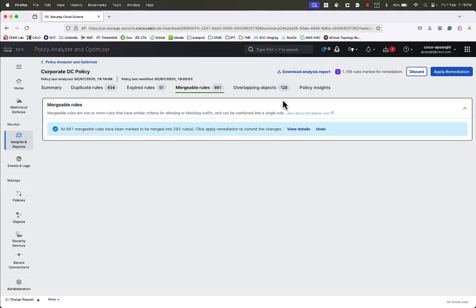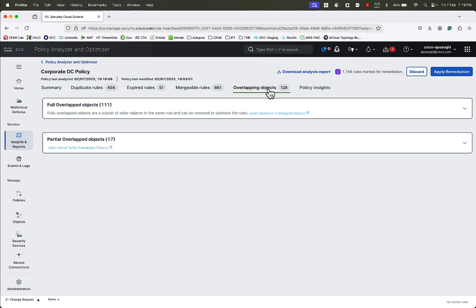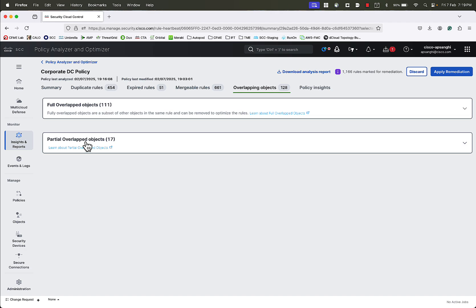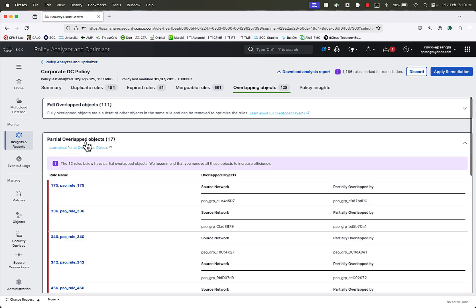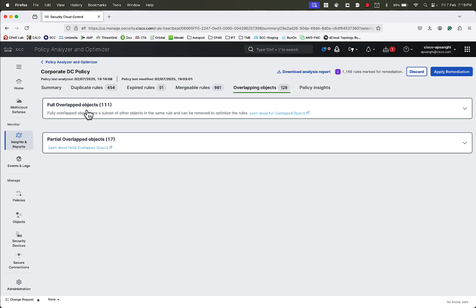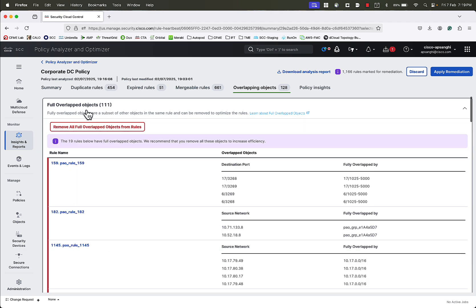Then we will go to the Overlapping Objects tab, where we can see the list of all the objects that are completely or partially overlapping with each other. We can choose to completely remove all the fully overlapping objects. But for now, we will choose not to do that.